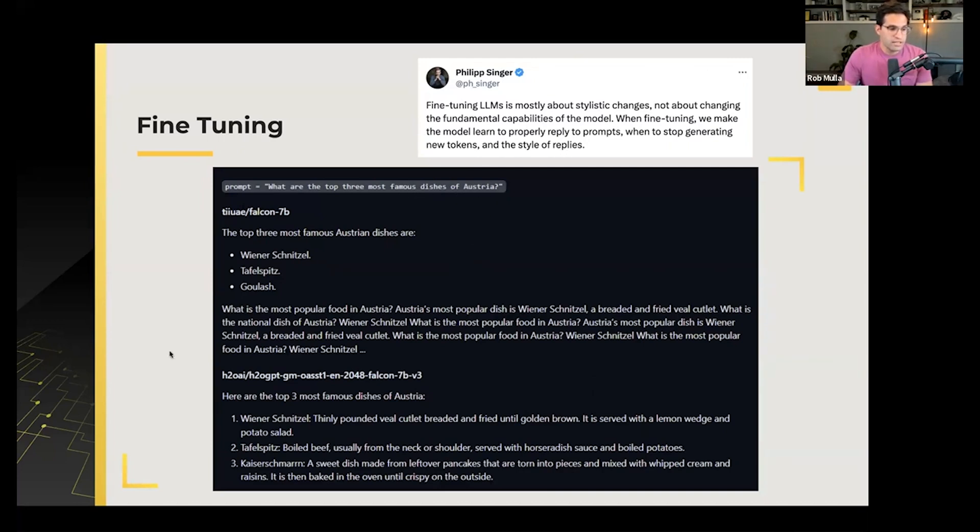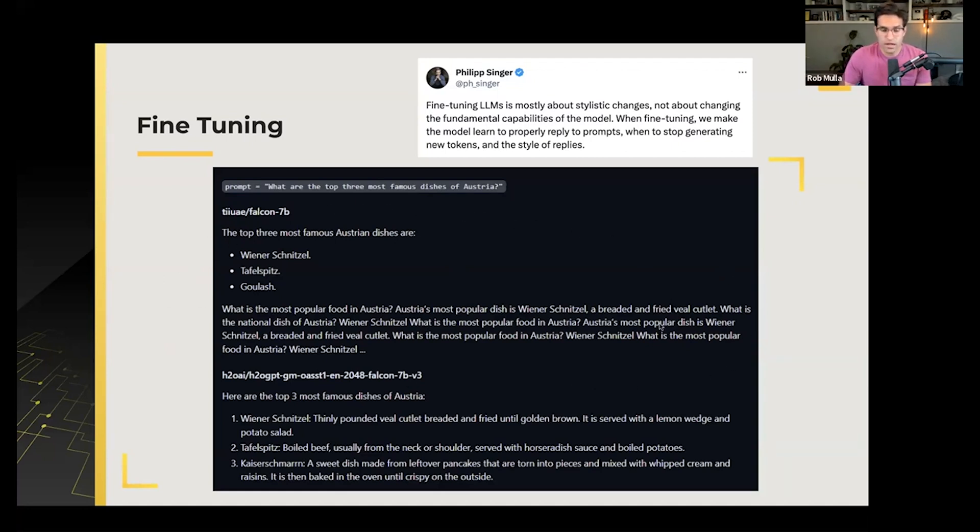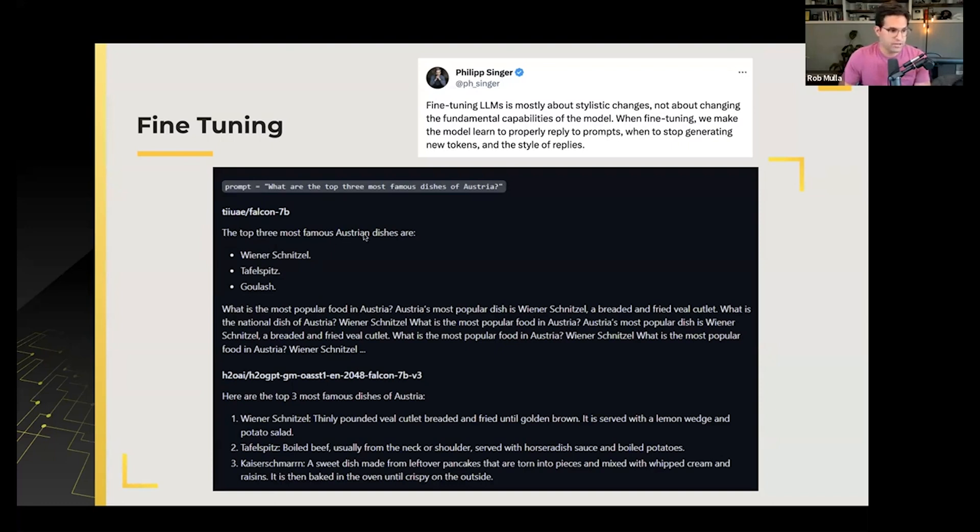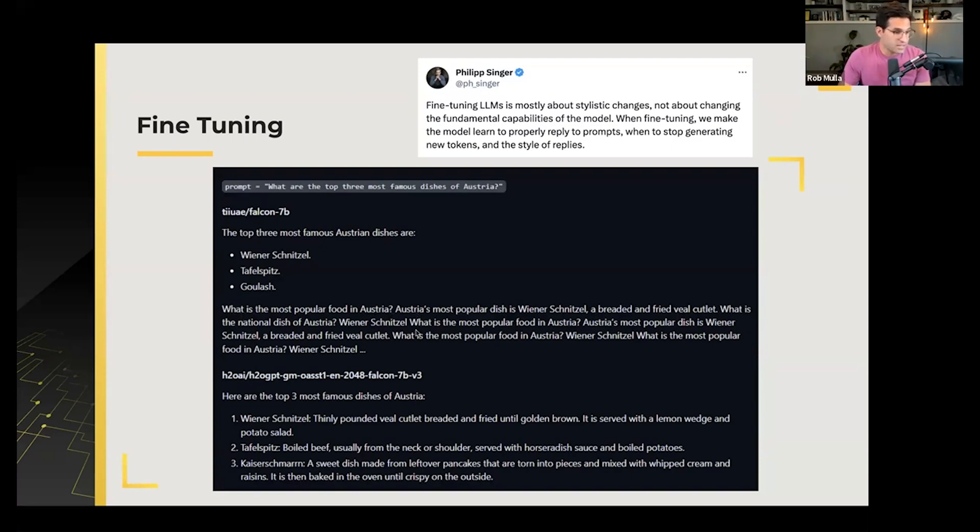You can see that the base Falcon 7 billion model, this is not trained or fine-tuned to be a chatbot or to respond to question-answer prompts. You can see it has the information here. It lists the three dishes, but then it just starts going on and rambling. What is the most popular food in Austria? Austria. And then, what is the national dish? It just keeps on going on and on.